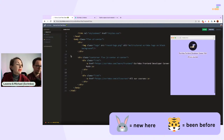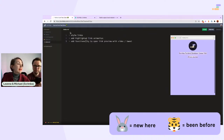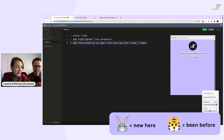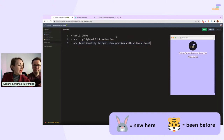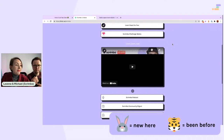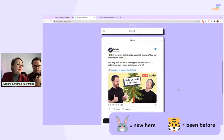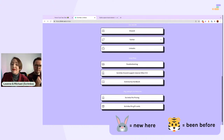We have a list of to-dos: style the links, because at the moment they have a white background but that's pretty much it; add this highlight link animation — this is the bit that might be interesting; add the functionality to open the link preview. What I mean by that is in the real Linktree you can set links to show the latest video if it's a YouTube link, or the Twitter one can show the latest tweet. I'm not sure how we're going to do that but we'll find out soon enough.